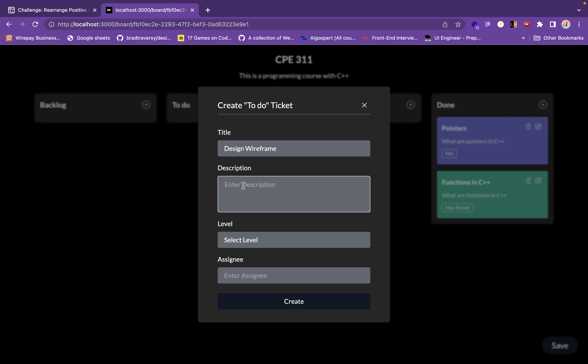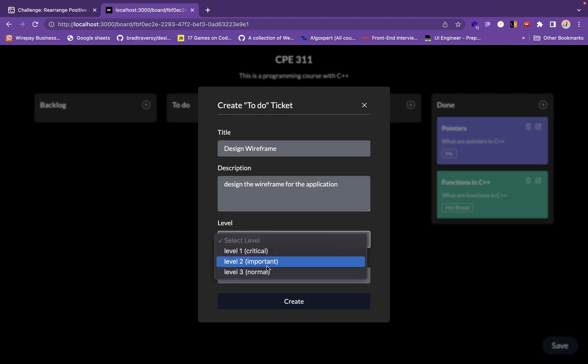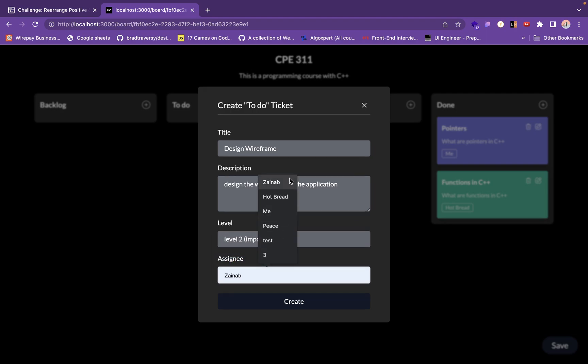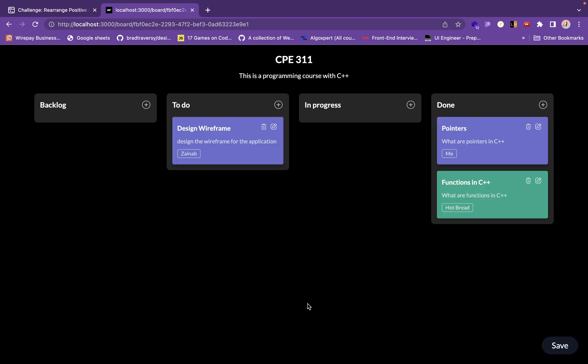But I want this to be the web application. Design wireframe. Design the wireframe for the application. It's important but it's not life-threatening importance. And there you have it.